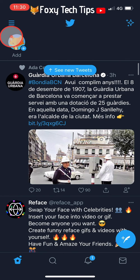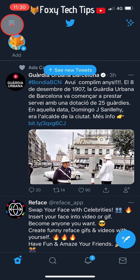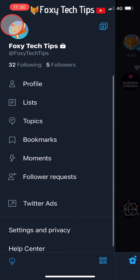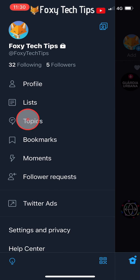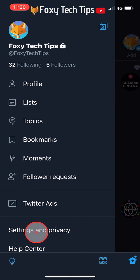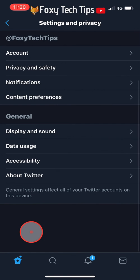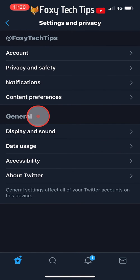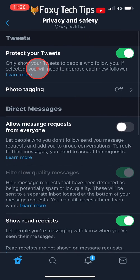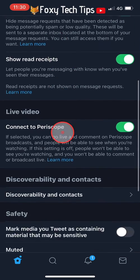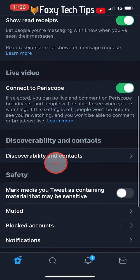To unblock them, go back to the Twitter homepage and tap on the three lines button in the top left corner. Then tap on settings and privacy. On the next page tap on privacy and safety. Scroll down the privacy and safety page and tap on blocked accounts.